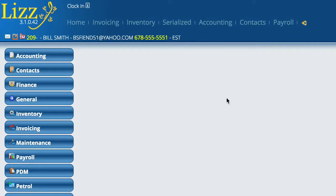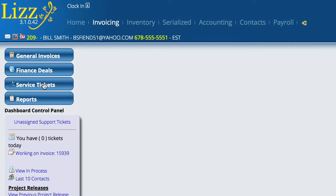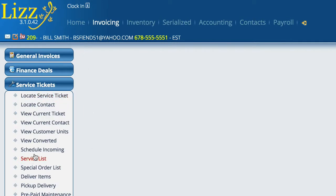One of the things that would be nice: when you go to the invoicing menu, you'll notice when I first click invoicing, the system defaults to opening up these general invoices. But if you're in the service department, it would be really nice if it would actually open up the service view so that you're not constantly having to close invoicing and go down to service.